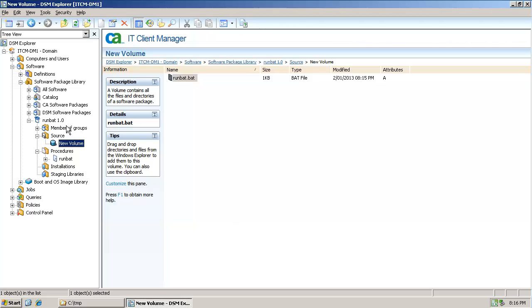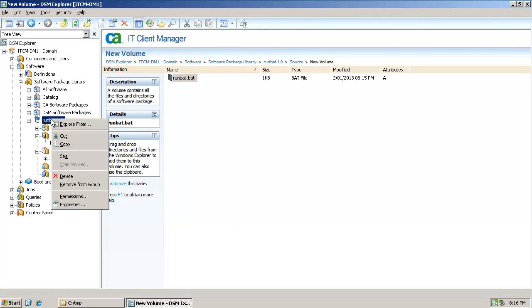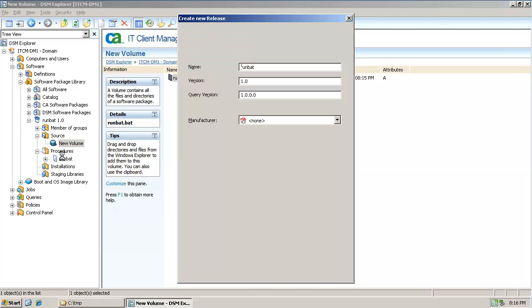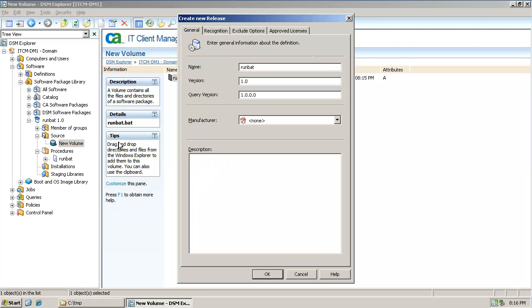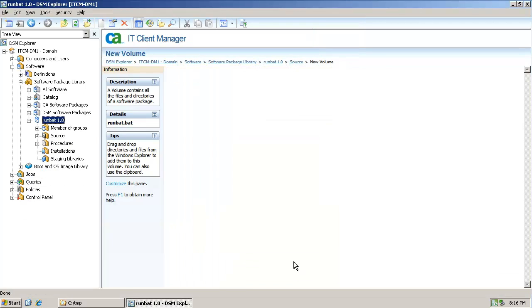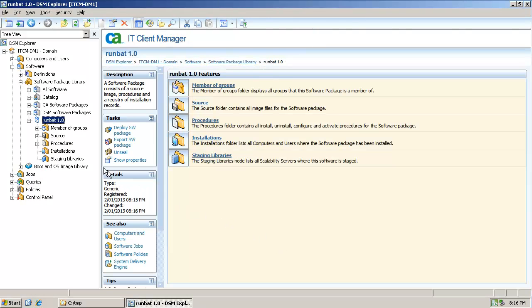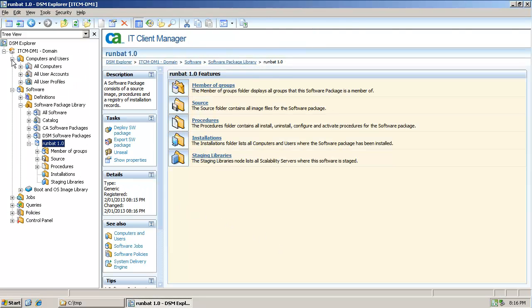You need to seal the package to be able to deploy. Right click and select Seal. In the Create New Release window further details of the package can be entered for asset management recognition. Click Cancel to not create the asset management signature.